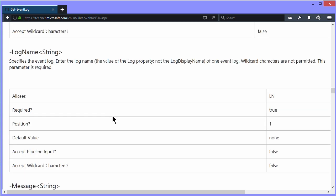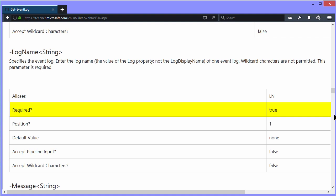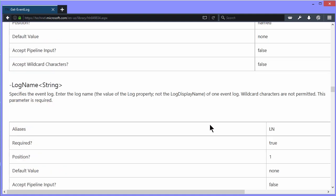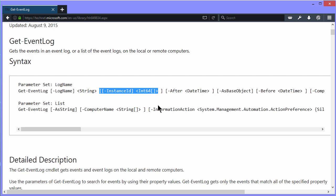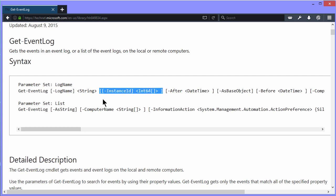But the truth of the matter is, if we come down and look at that parameter, here it is right here, you see that it is required at position 1. So, required parameters show up in the syntax list with the data type not part of an overall square bracket. You'll notice that instance IDs is an optional parameter because the entire thing, both the parameter and the data type, are enclosed in square brackets.